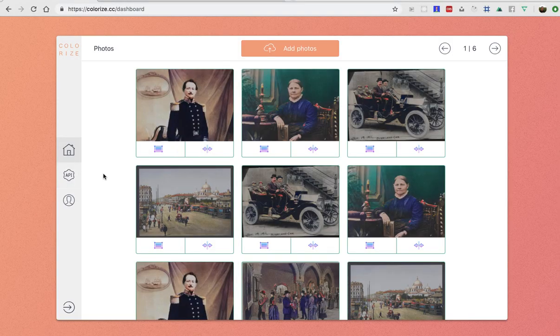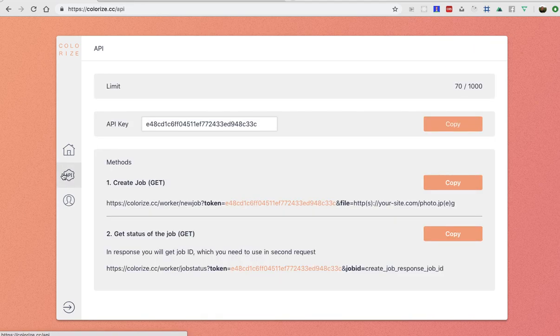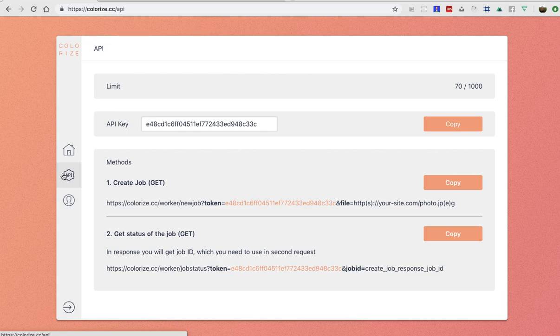The other cool thing is the API. So other developers can use the power of this deep learning neural network in two simple requests.